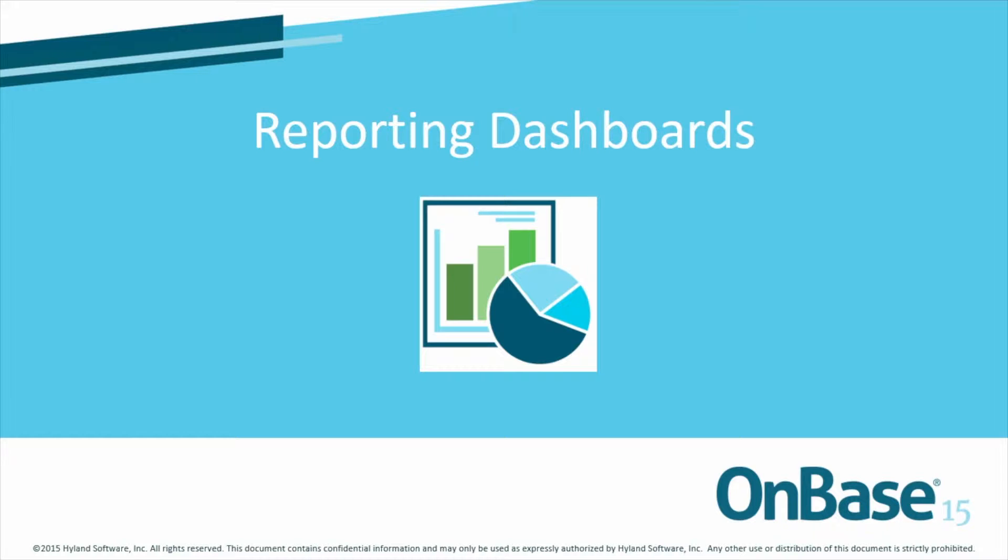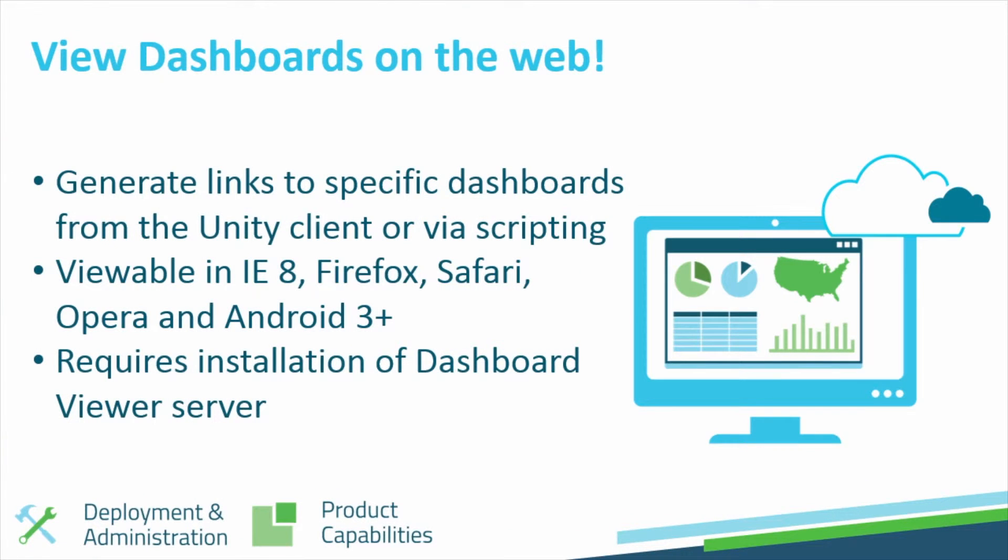Reporting Dashboards has seen a few key enhancements as a part of the release of OnBase 15. Dashboards will now be able to be viewed on the web.